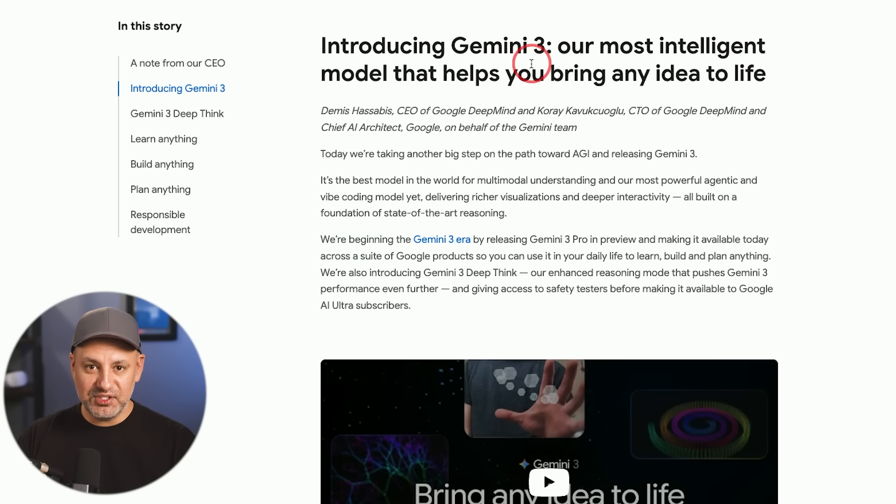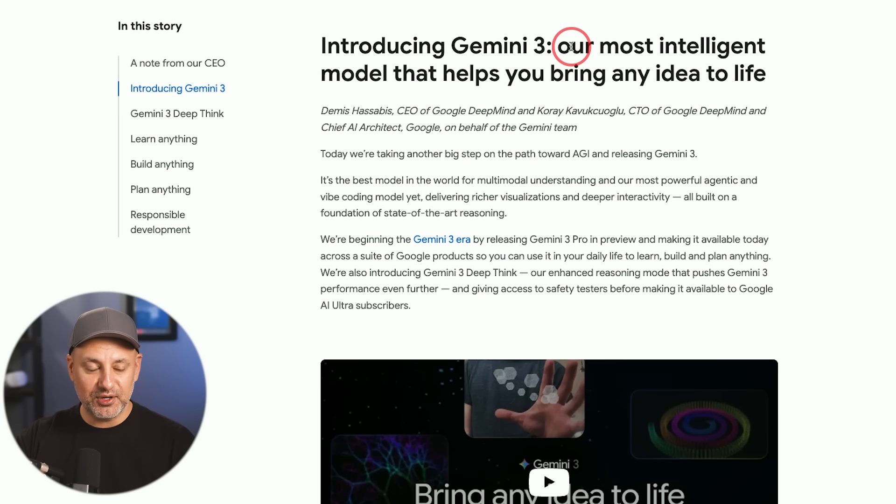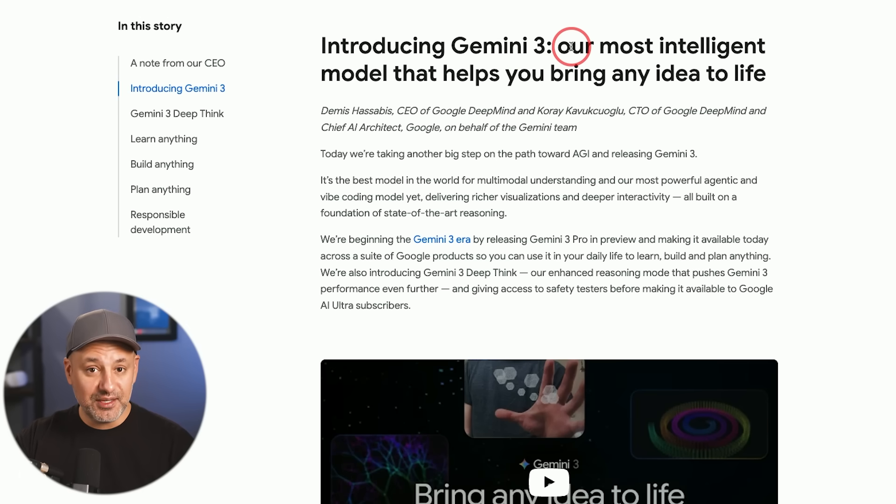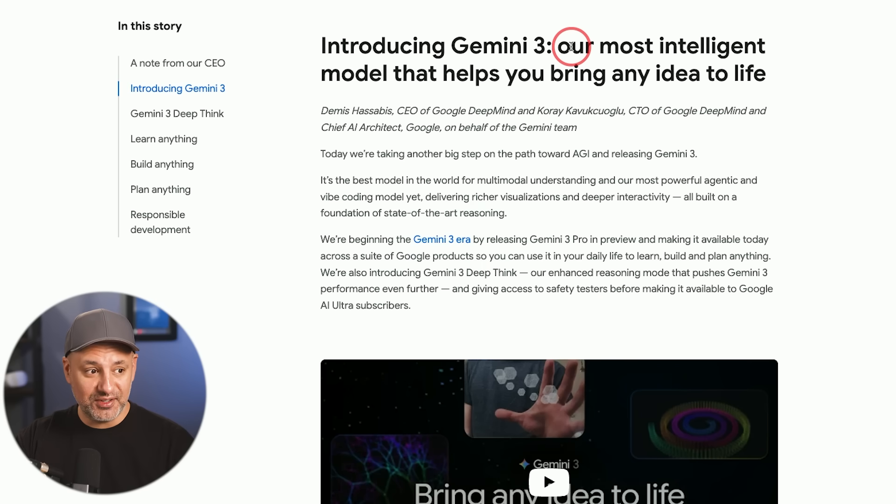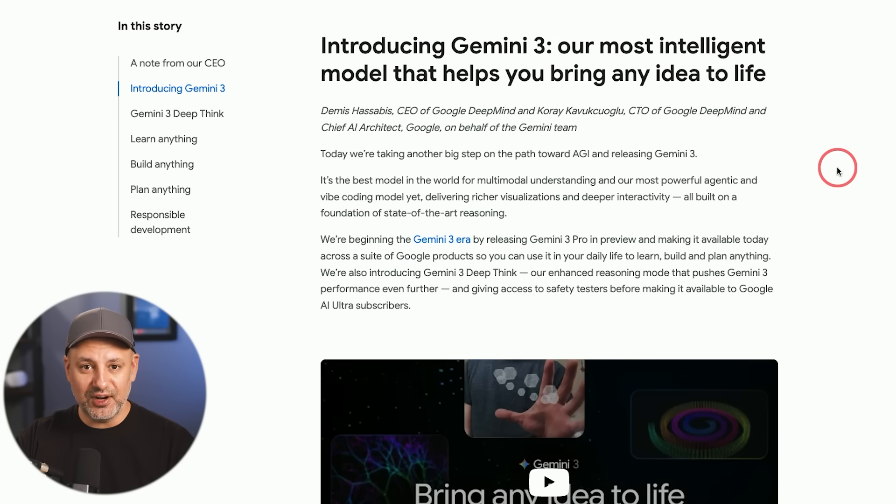The model they released today is called Gemini 3 Pro. It's the first model in the Gemini 3 lineup. It's a thinking model and it's shockingly good from all the different examples that I'll show you that I've tested it with so far.